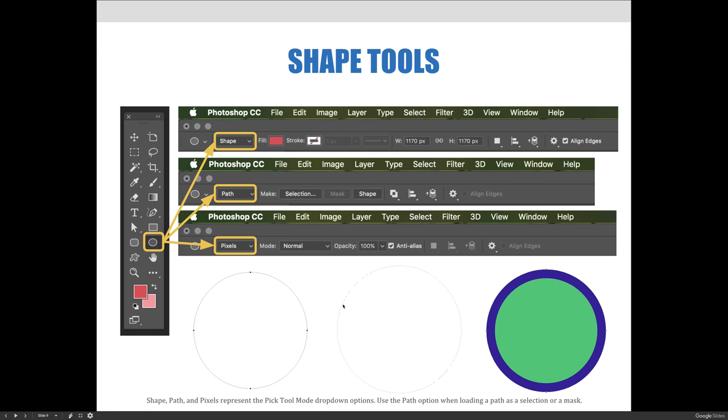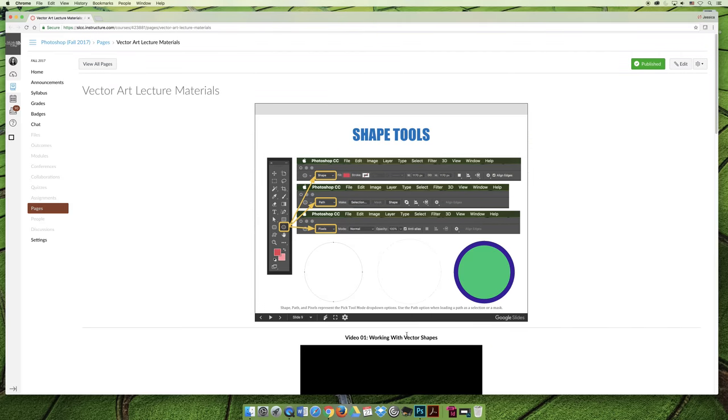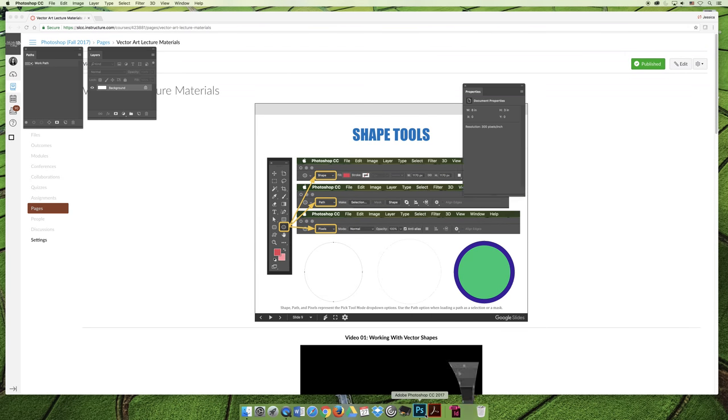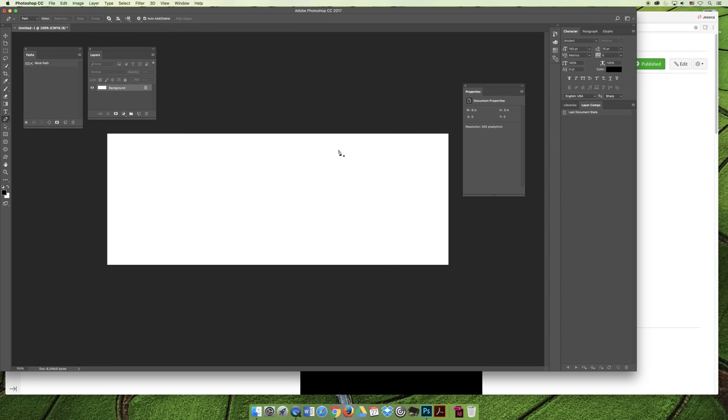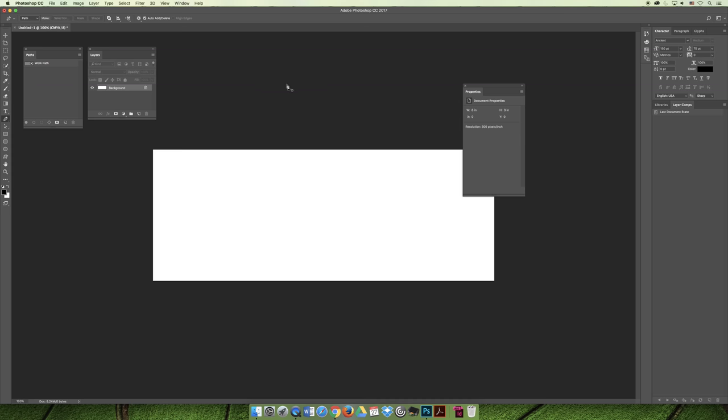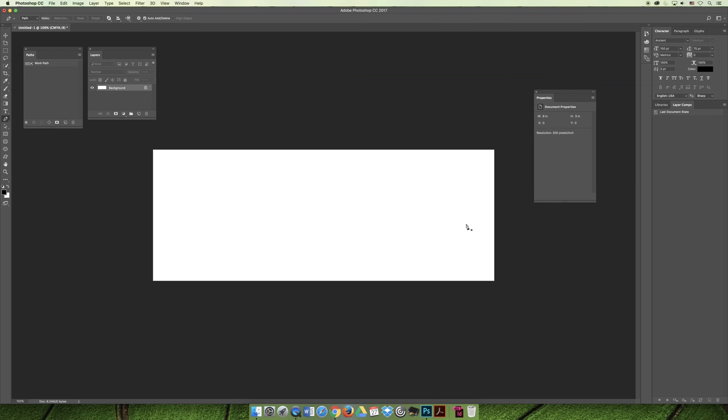Okay, so Jessica, could you possibly show us a demonstration of how to create basic shapes and output them as a shape, a path, or pixels? I sure can. So I've jumped over to Photoshop here, and I just have a generic document open. It doesn't matter if it's intended for web or print, and I think mine is 8 inches by 3 inches at 300 dots per inch, but that doesn't matter.